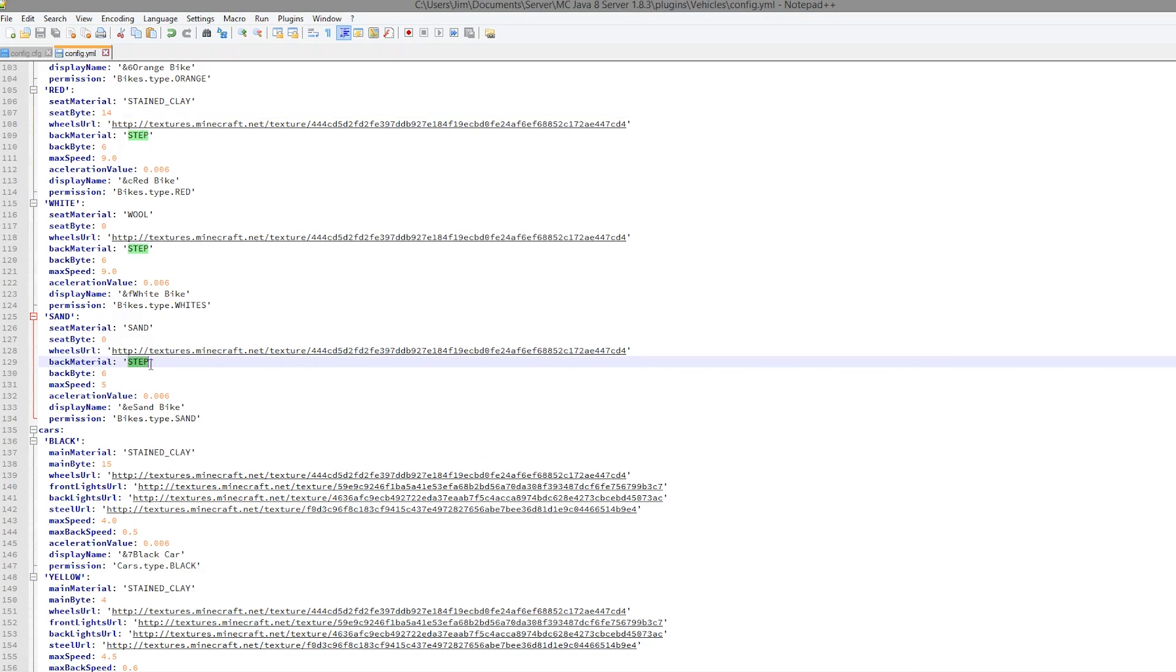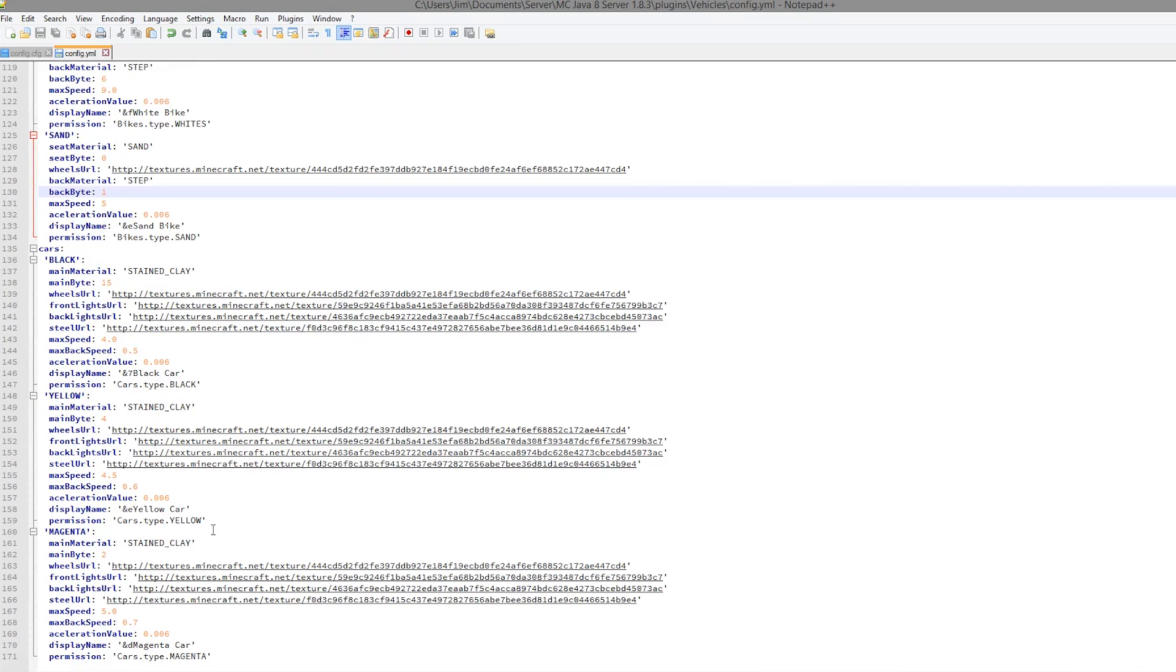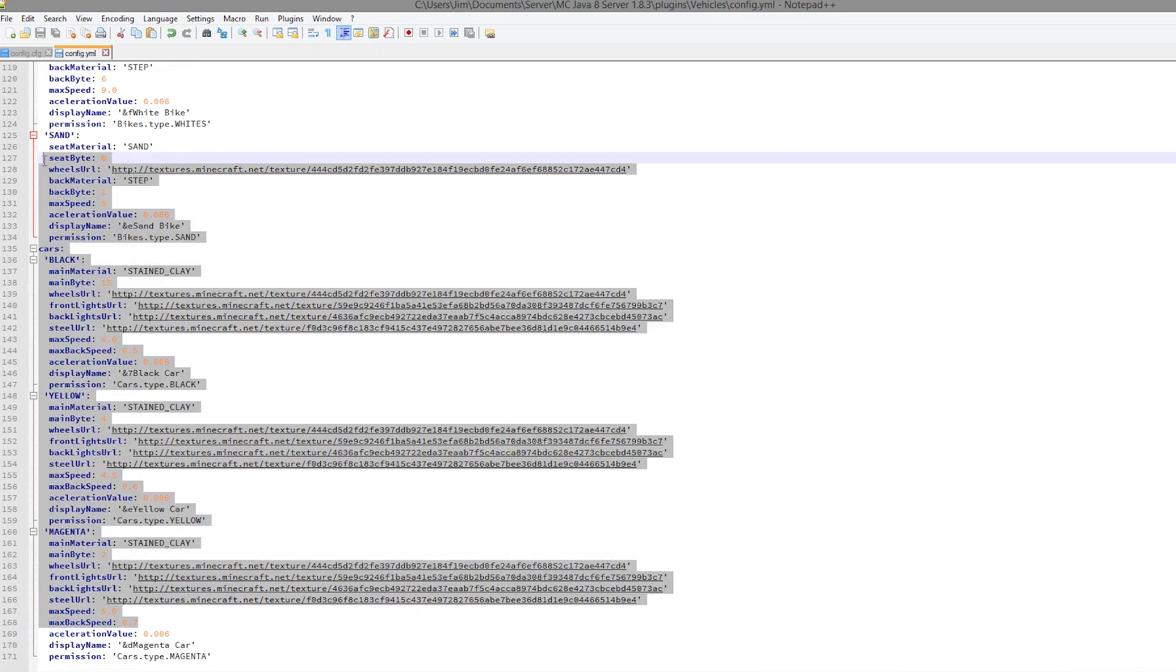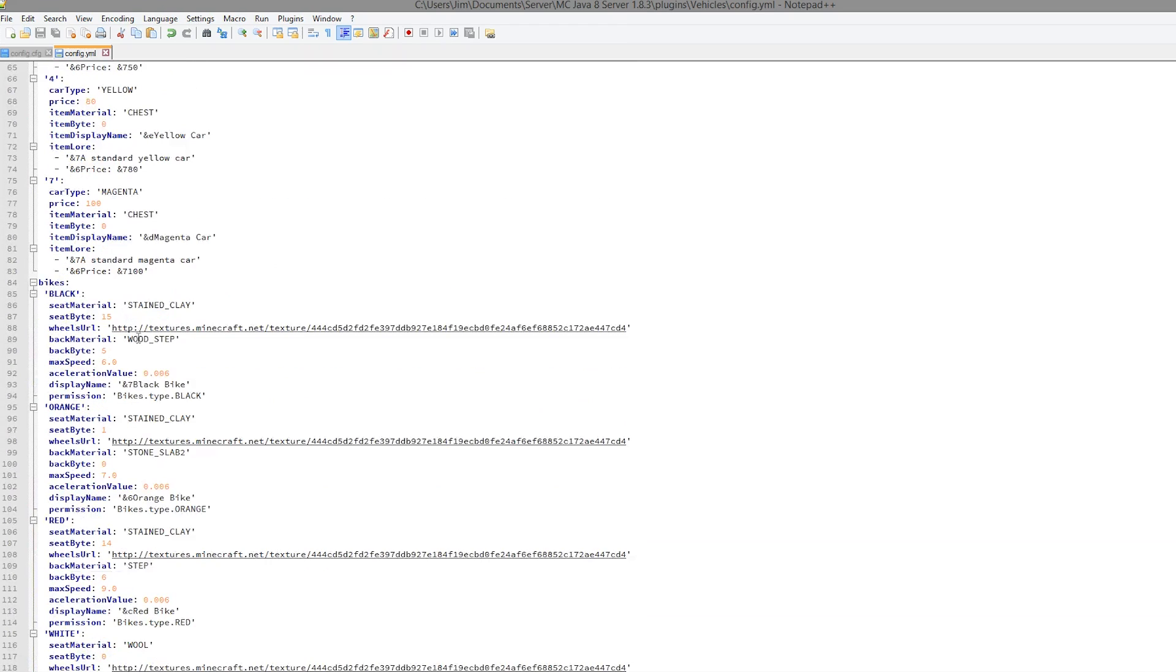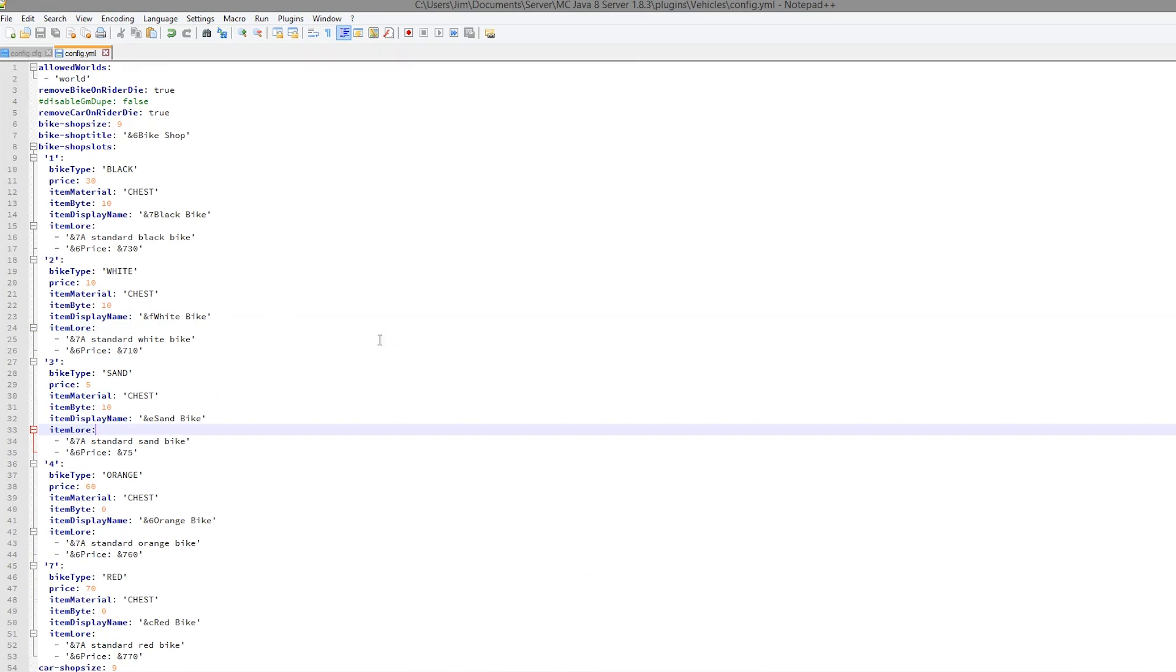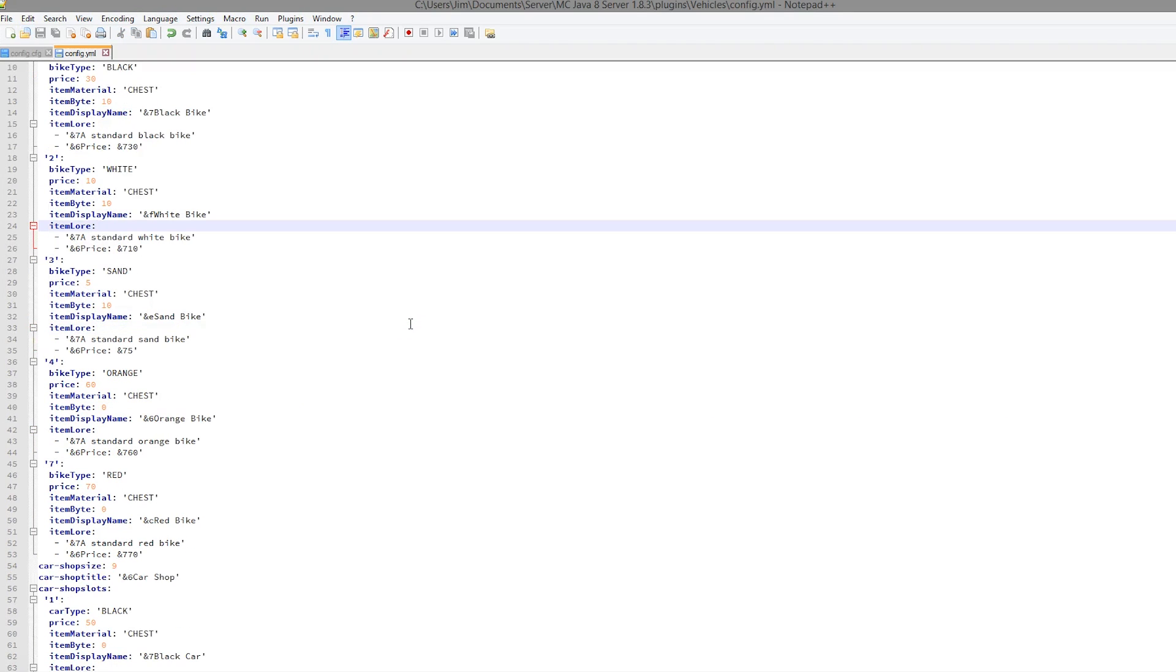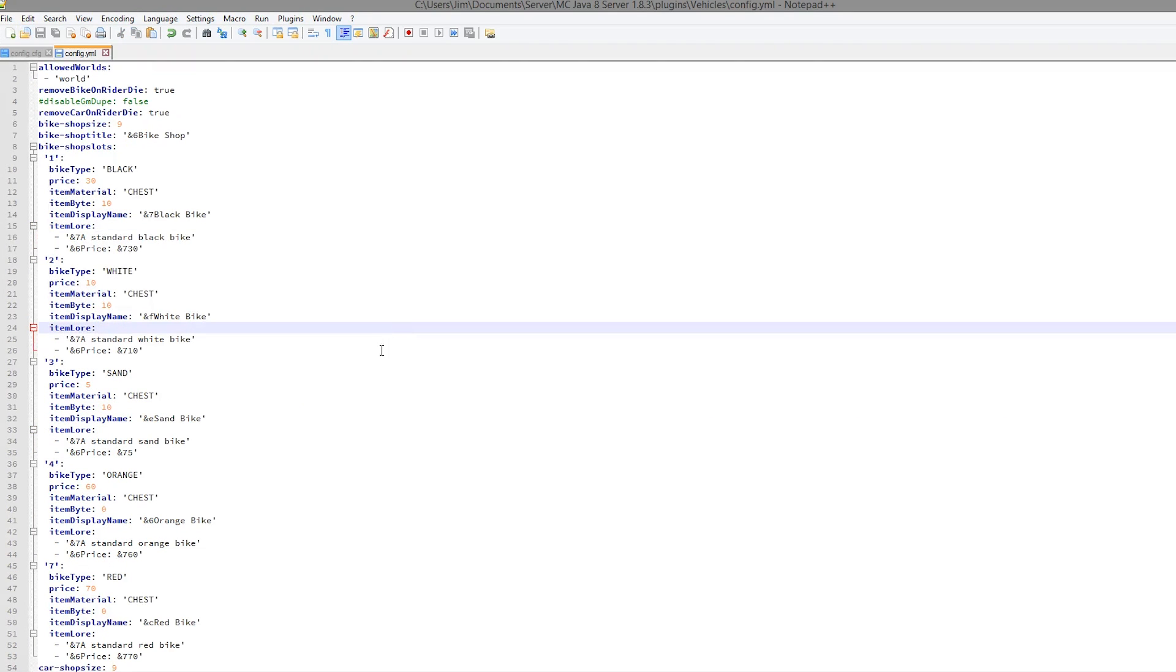The back material step, I would leave that alone. Maybe you could change it to a different type of step. You can customize this however much you like and it's very straightforward. Then you can mess about driving these all over your world. That's the plugin, you can obviously get it off Spigot. Subscribe, like, comment, and I'll see you next time.